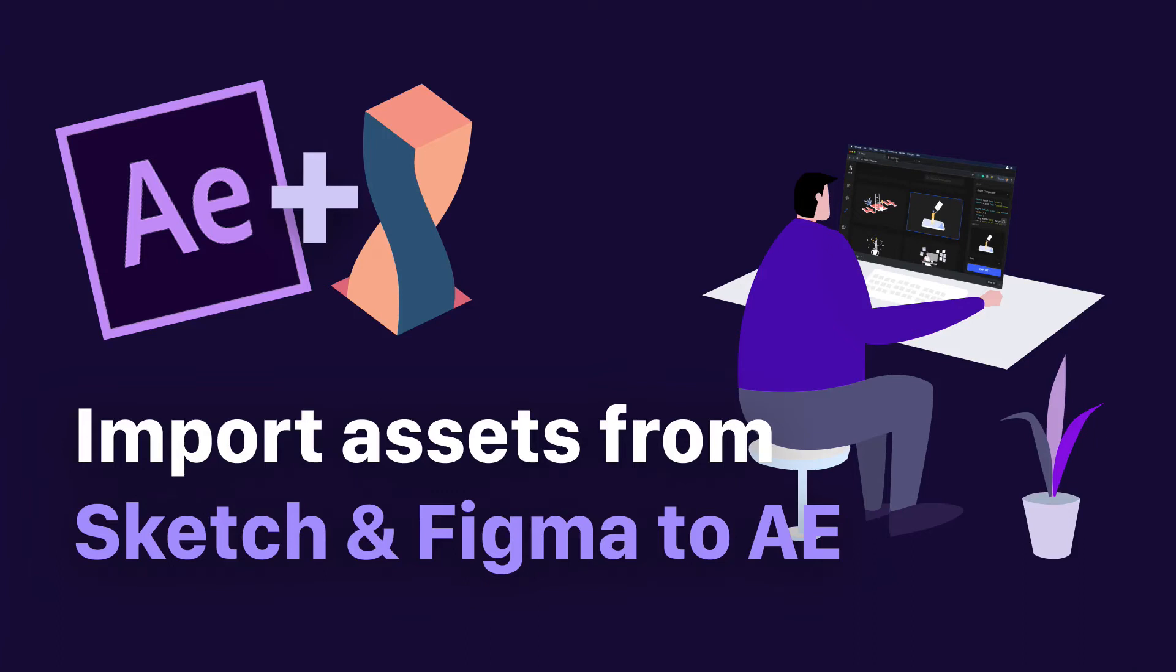Hello everyone, this is Dan from Design Plus Code and today I'm going to show you how we can import different assets from Sketch and Figma to After Effects. So let's begin.